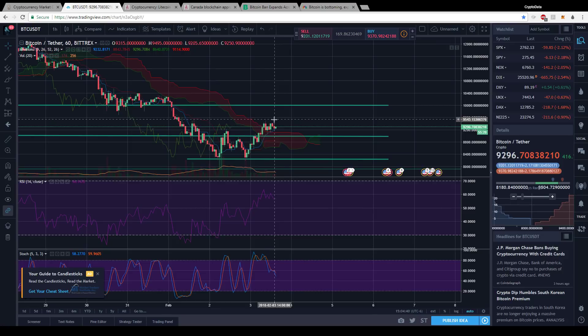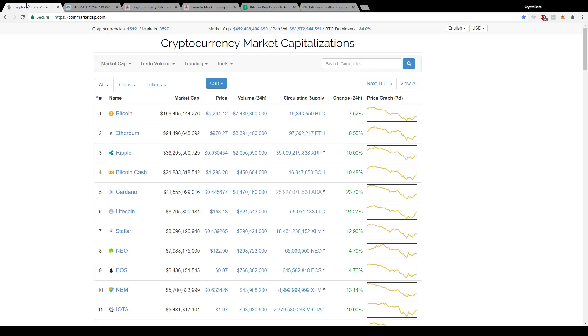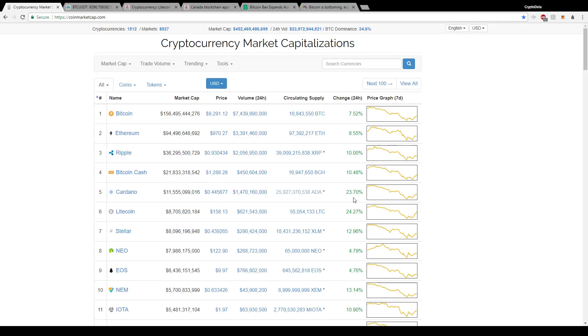Then we'll see Bitcoin continue to rally. So looking at other coins, we have Ethereum good to see it's back on the upside again, almost above $1,000 at $970. Ripple's leading us a little higher at 93 cents, Bitcoin Cash at $1,288, Cardano 44 cents up 23 percent. So it fell pretty hard, so